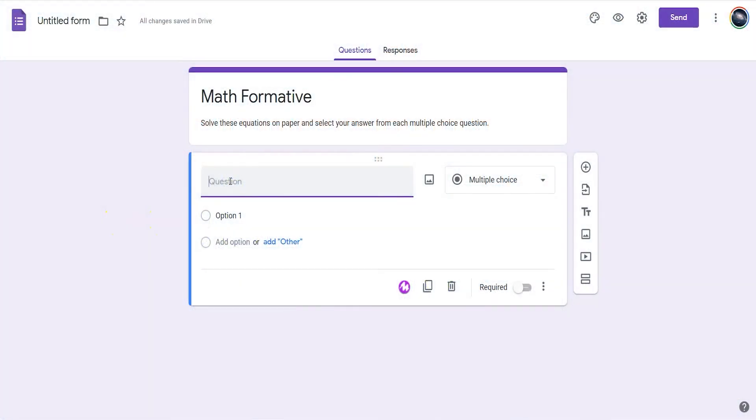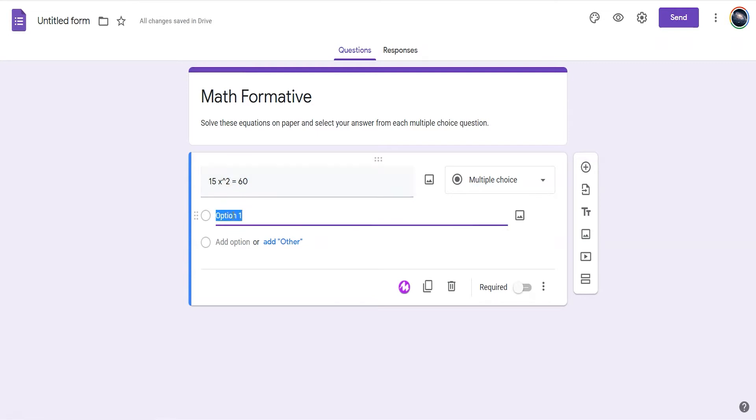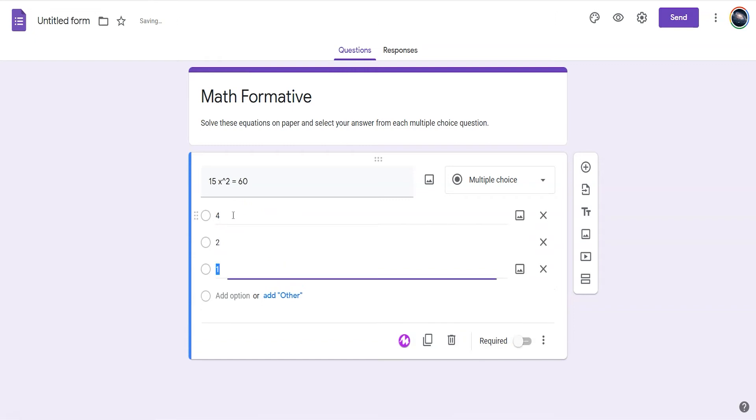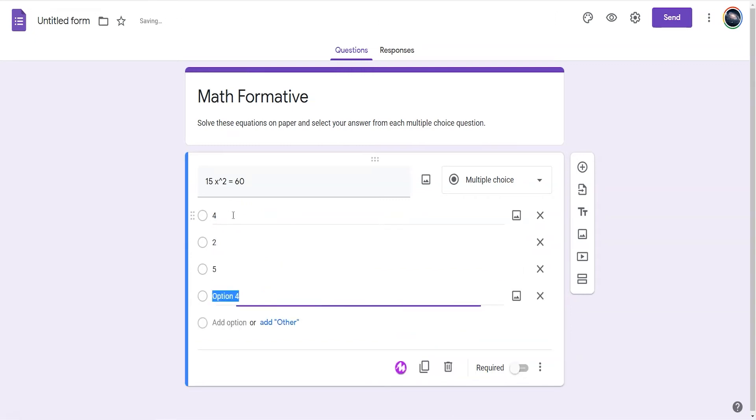Many education tools such as Google Forms do not have options for superscripts like exponents or subscripts. There are some add-ons that will help you enter a photo or code of an equation or expression. You can also use the caret key to annotate an exponent.